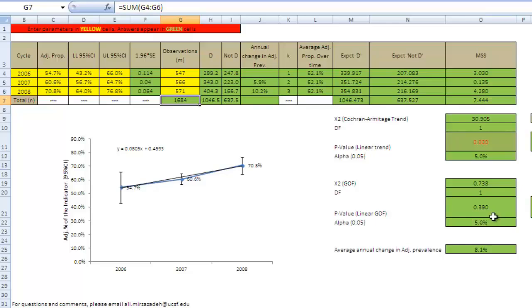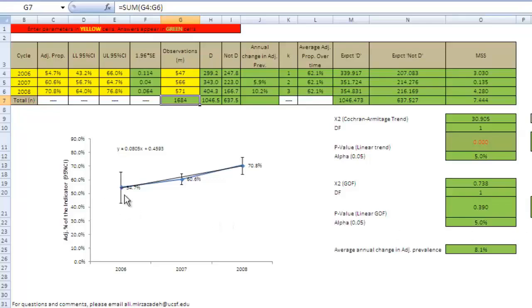This means the pattern of data over time is not statistically significantly different from the linear trend. We can also see this in the graph. The black line, showing the linear trend, closely matches the blue line, showing the observed data pattern.